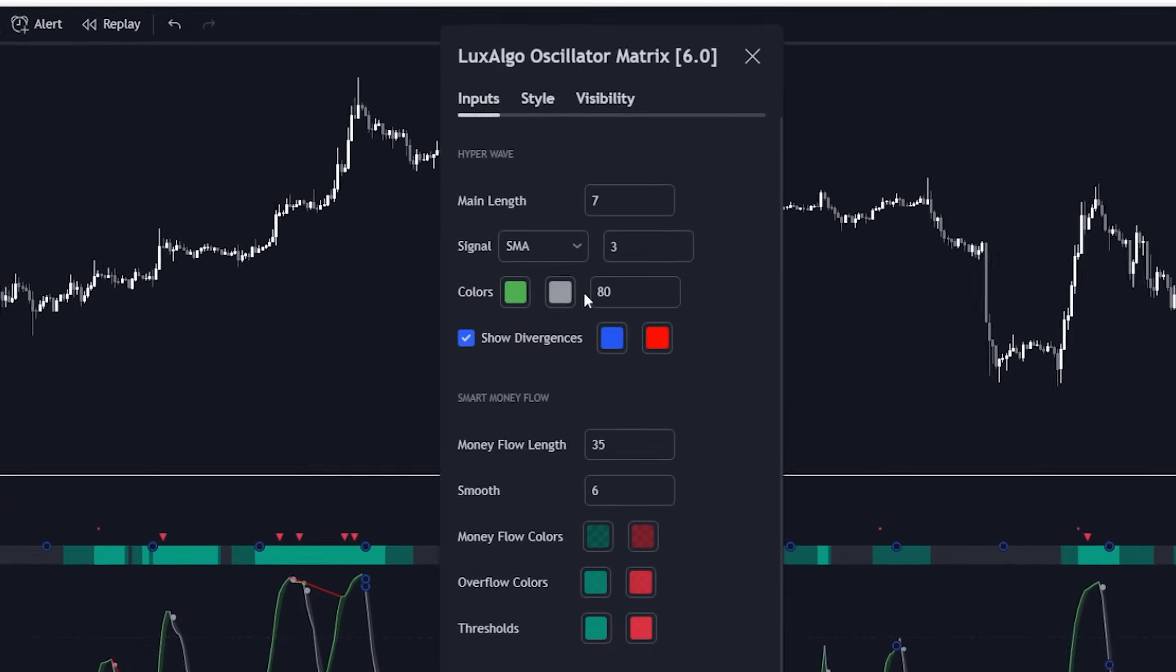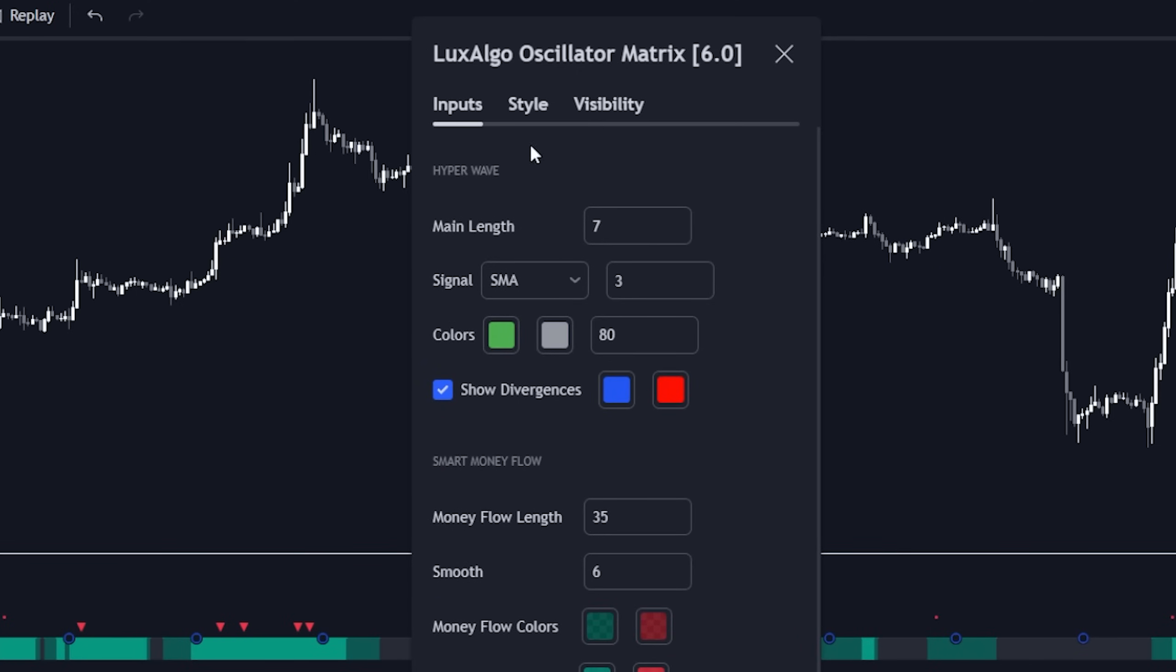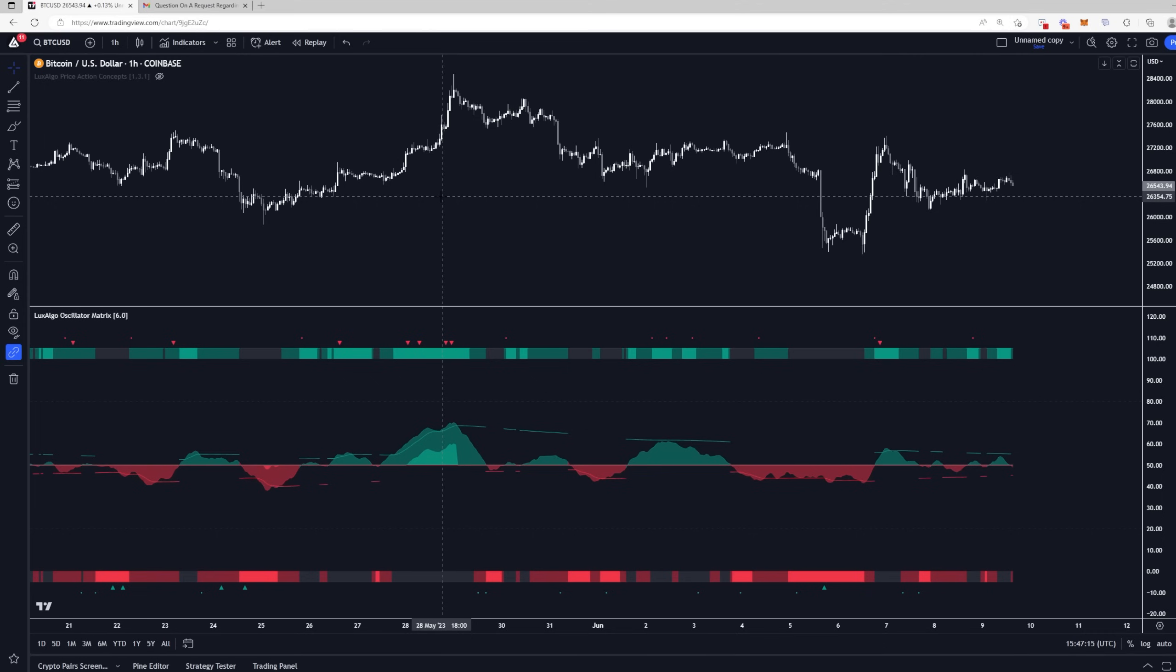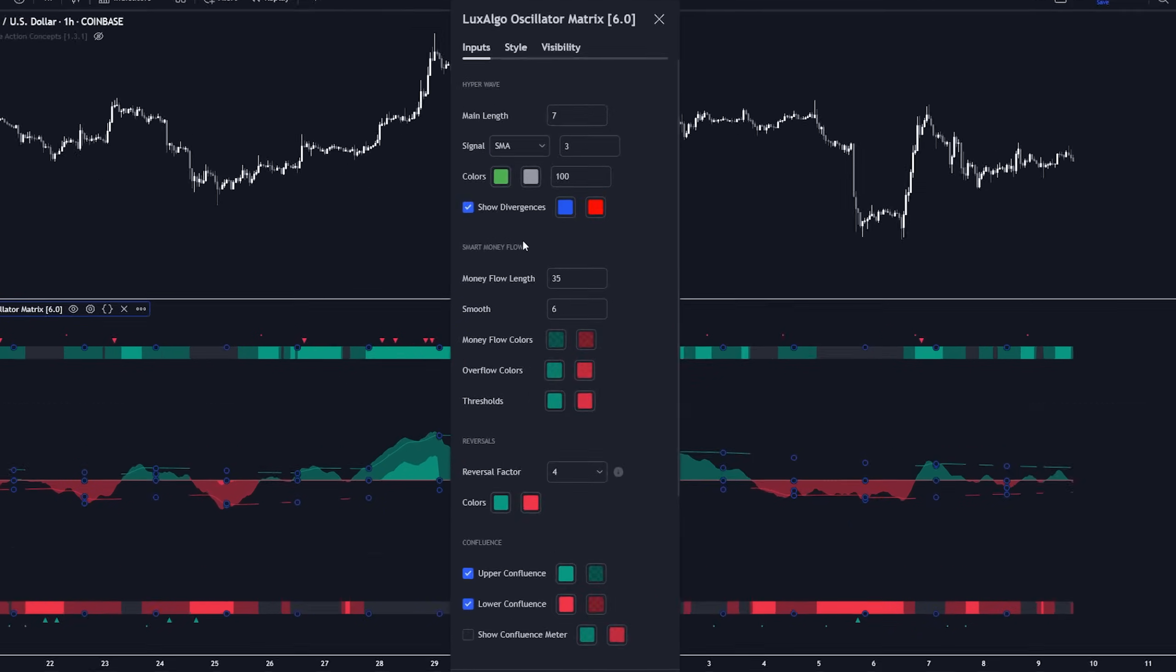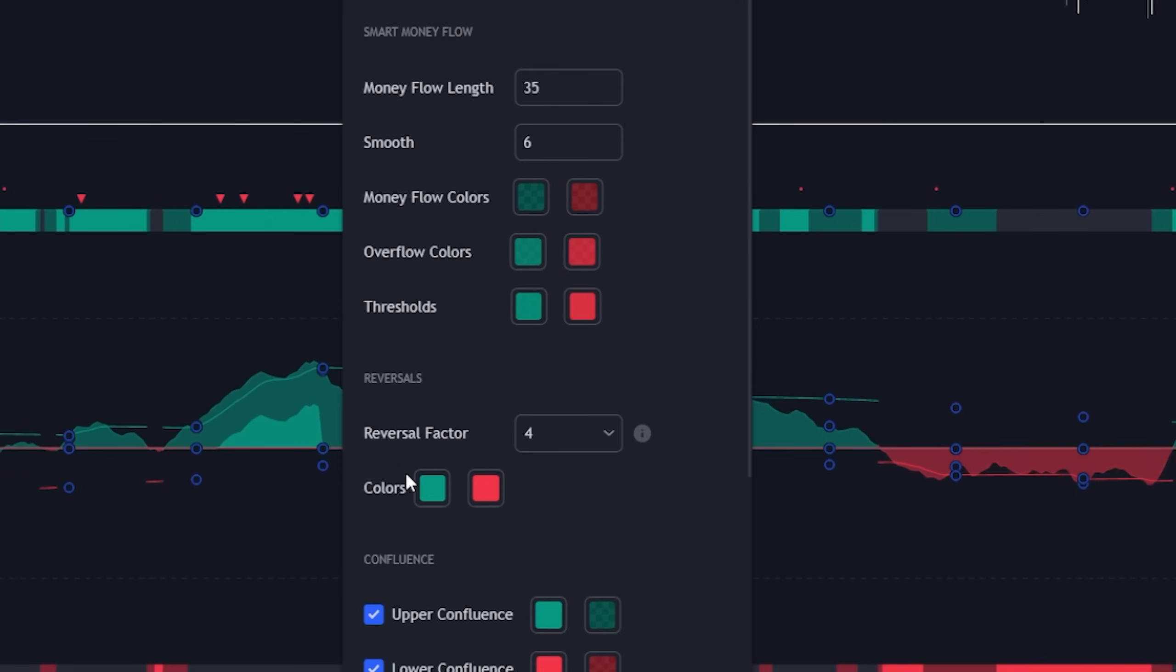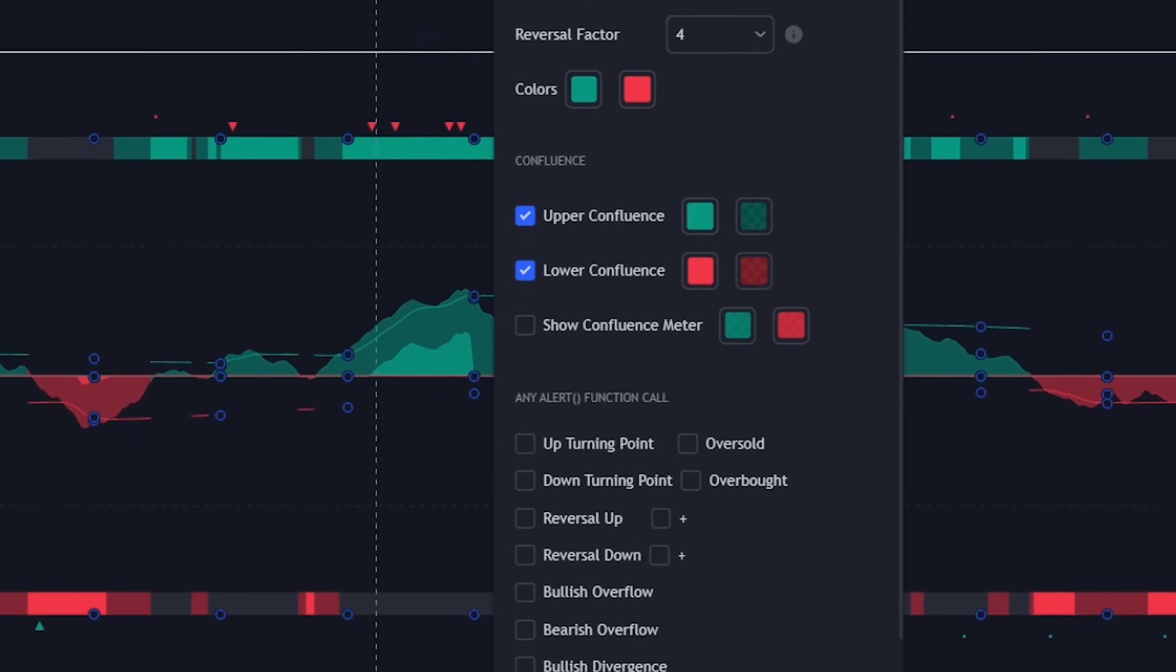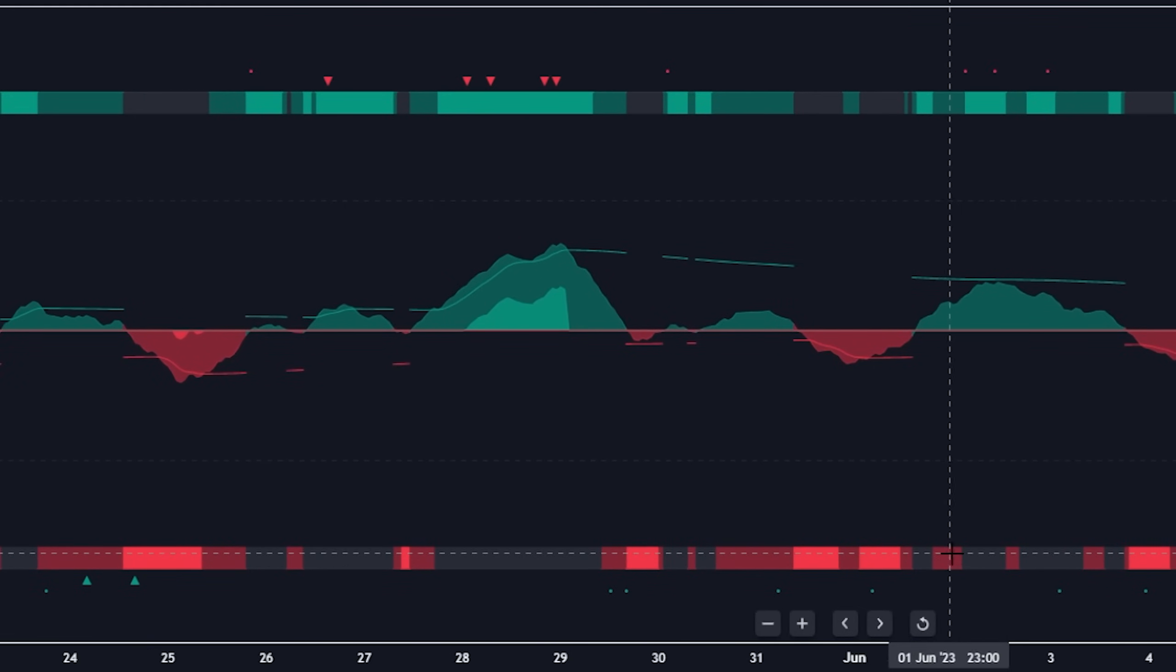So we're going to go here and we're just going to disable all of the stuff relating to the hyperwave section here. We're going to make this fully transparent and we're even going to disable those divergences. Okay, so this here that's remaining on the chart is the smart money flow right here, this category here, which contains three separate components, the reversal signals, which are completely separate from all algorithms in the oscillator matrix, as well as the confluence section, which takes into account all of the components within the indicator and shows them as bullish, very bullish, bearish, or very bearish on the bottom of the chart.